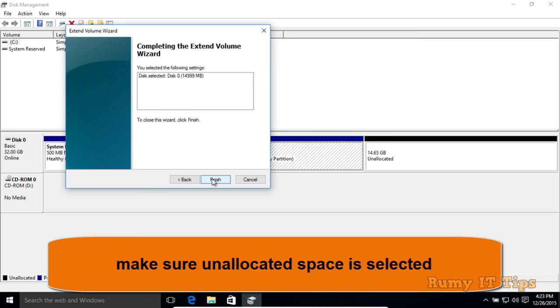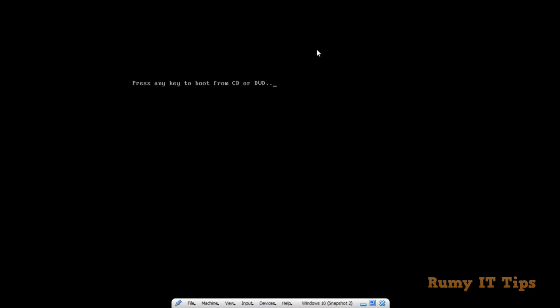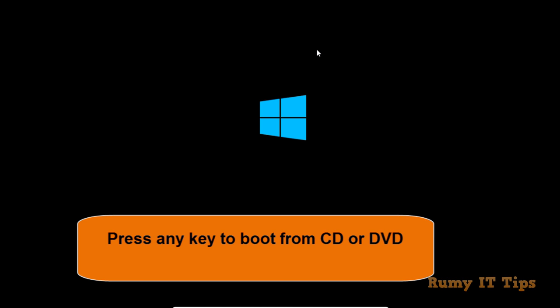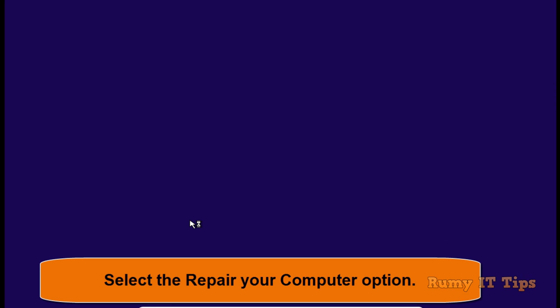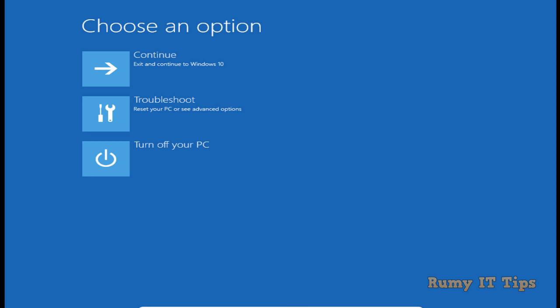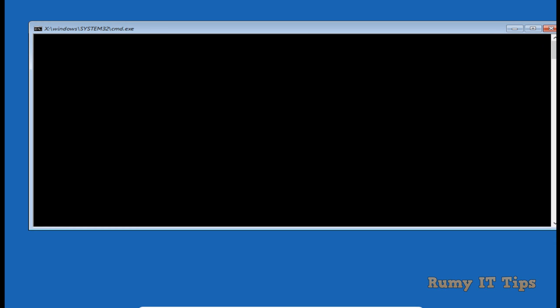Click Finish. Now the space is added to your C drive. Next, boot from your Windows 10 ISO image — your bootable or recovery media. Click Next, then select Repair Your Computer. You will need your Windows 10 image. Then click Troubleshoot, then Advanced Options, and select Command Prompt.